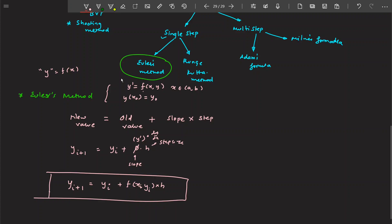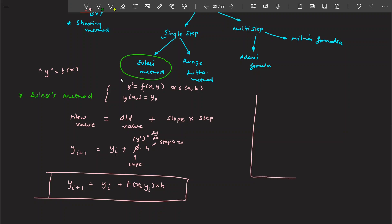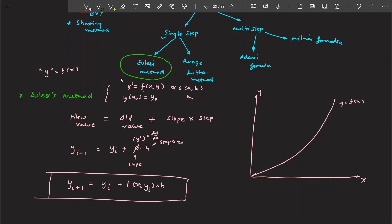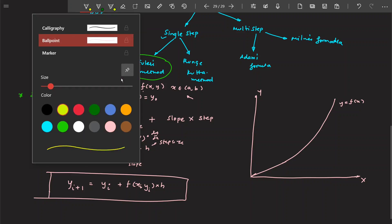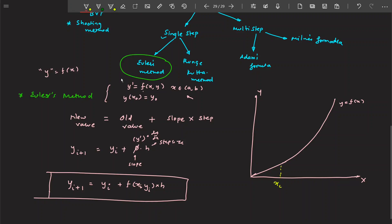We've seen this algebraically, but it's very important to understand it graphically as well. Here is the x-axis and y-axis. I have a differential equation, and let's say the solution to that differential equation is this curve — this is the function we want to find. When we talk about Euler's method, the old value has slope φ, which is also f(x, y), also y'.